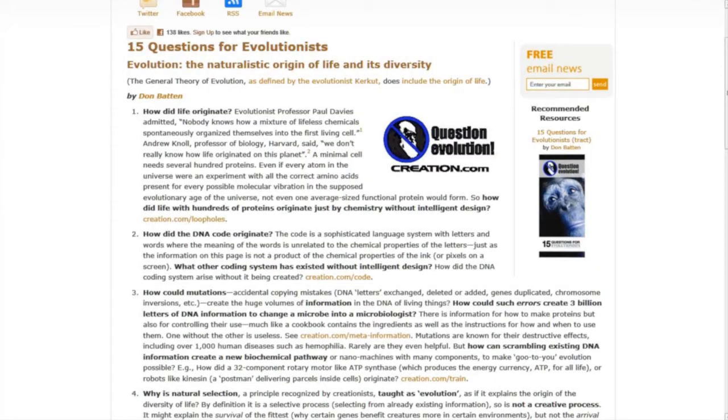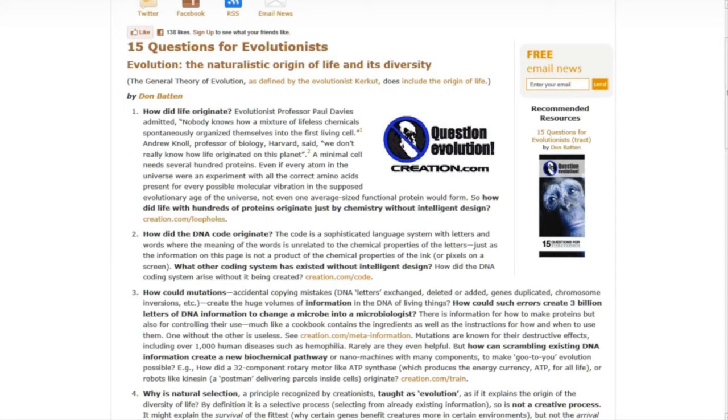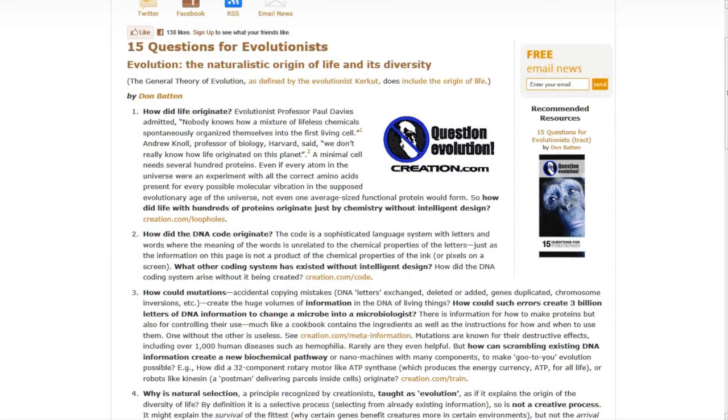Hey folks, this is Shock and I want to give you an update on our PowerPoint presentation we did on creation.com's 15 questions for evolutionists. At the end of the 15 questions, I challenged any of the evolutionists to get on the microphone and go through these questions with me. Shall we?